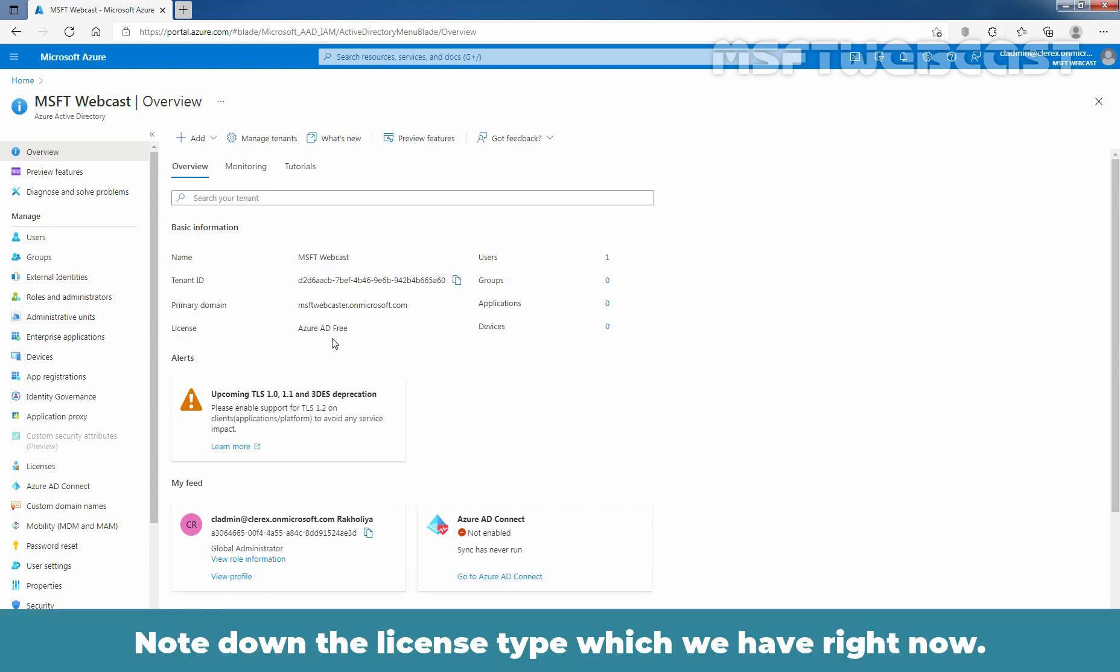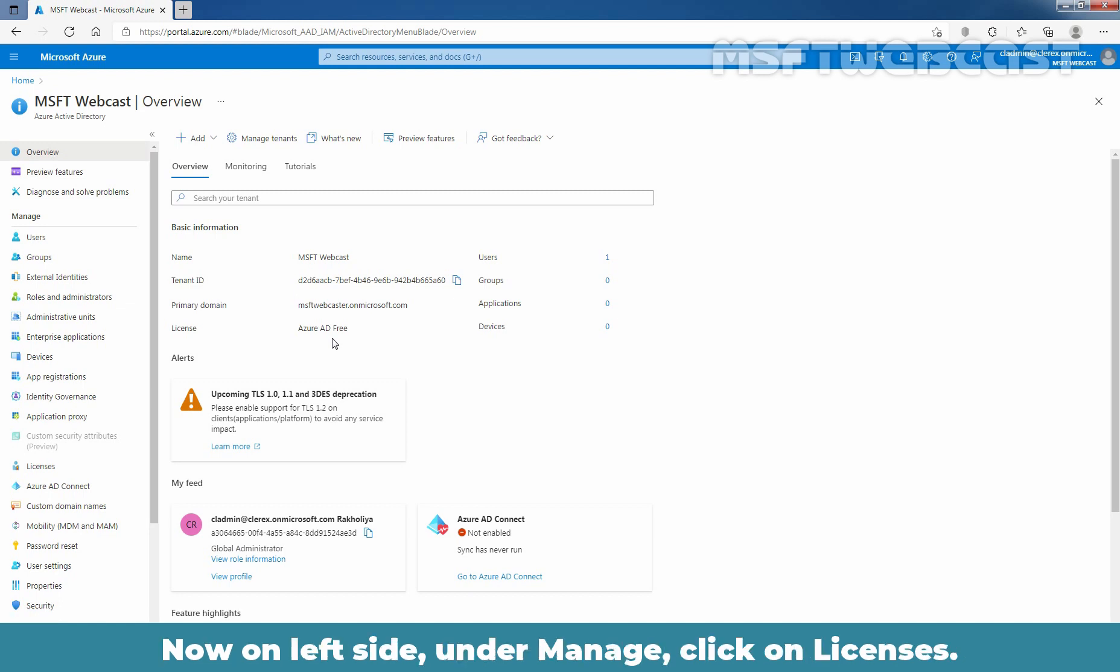Note down the license type which we have right now. Now, on the left side, under Manage, click on Licenses.